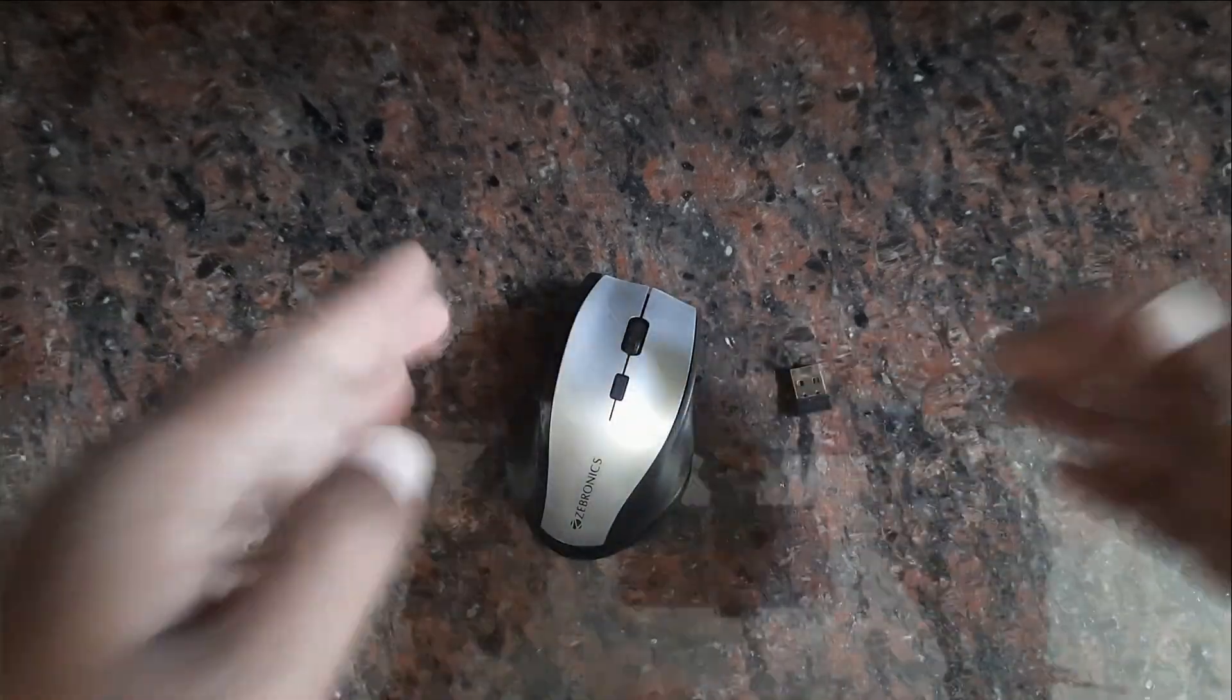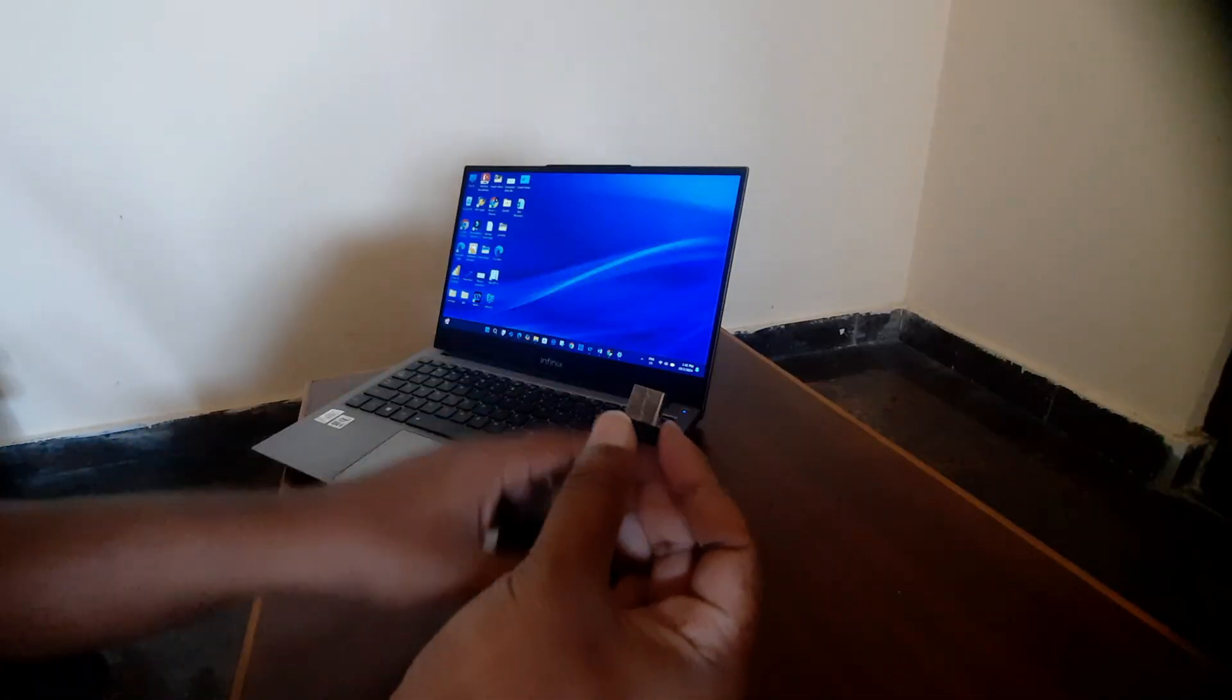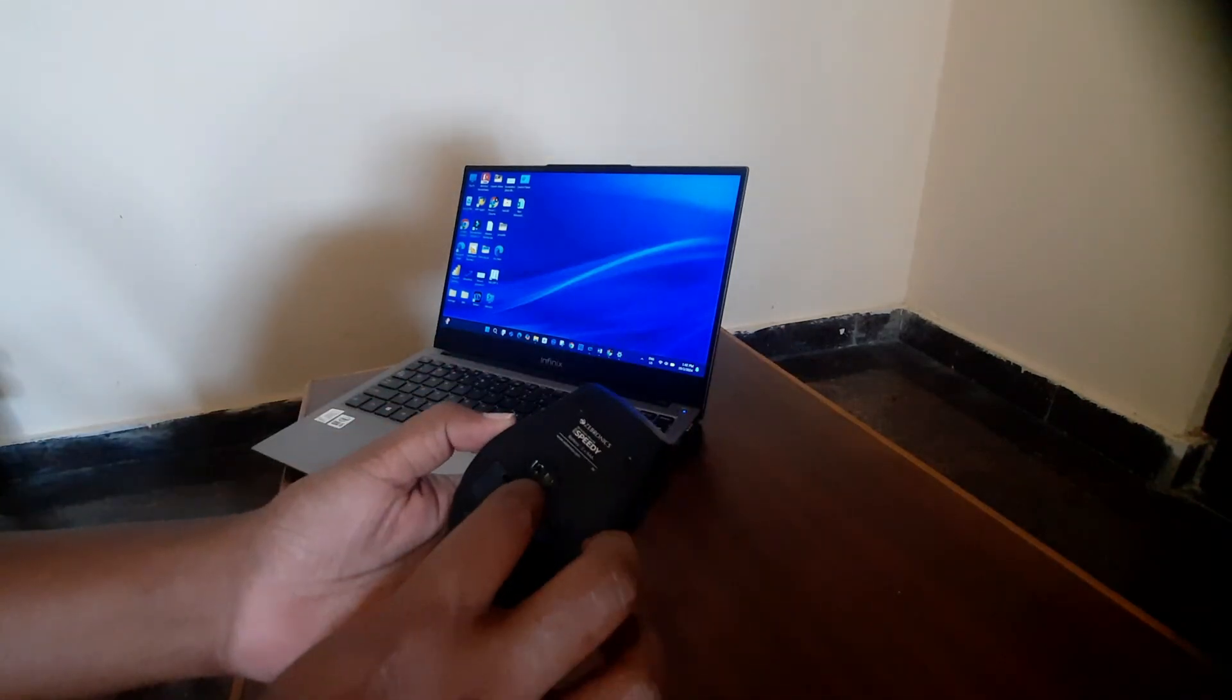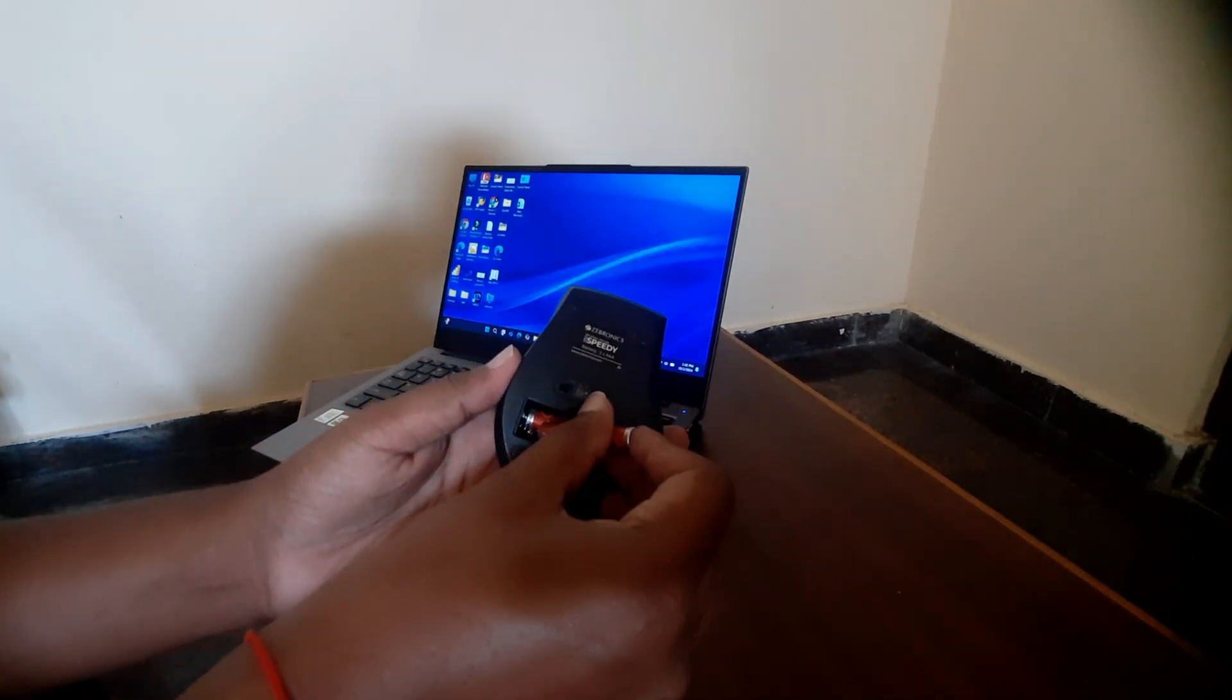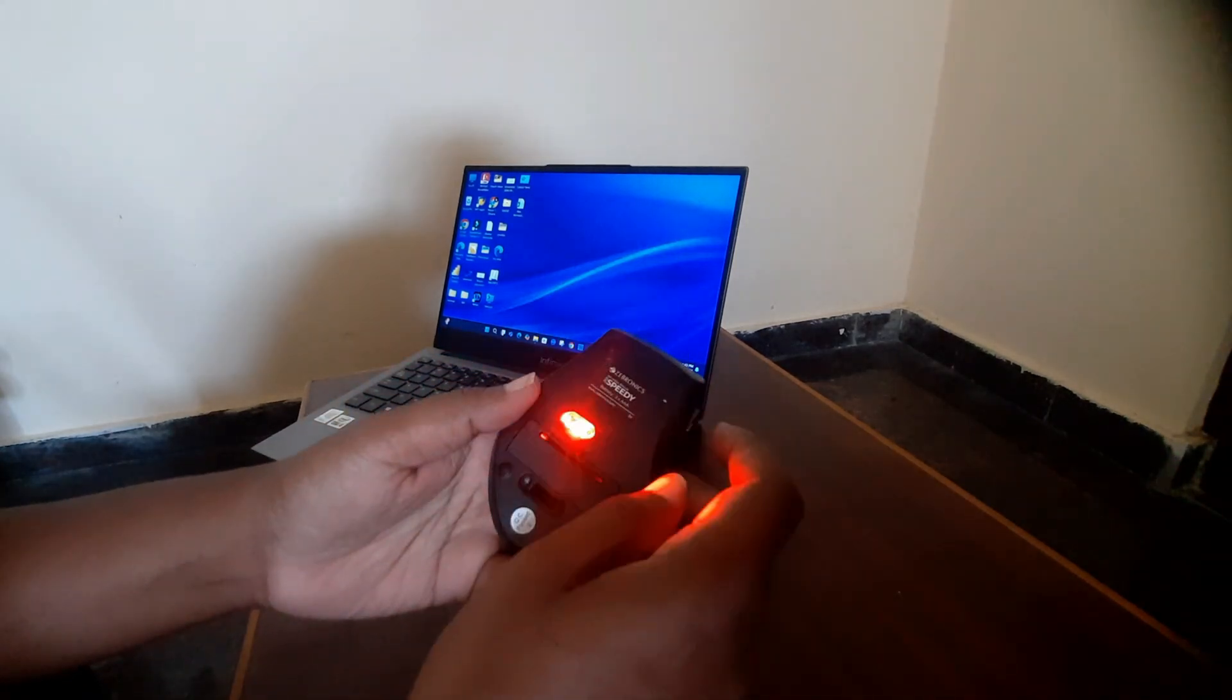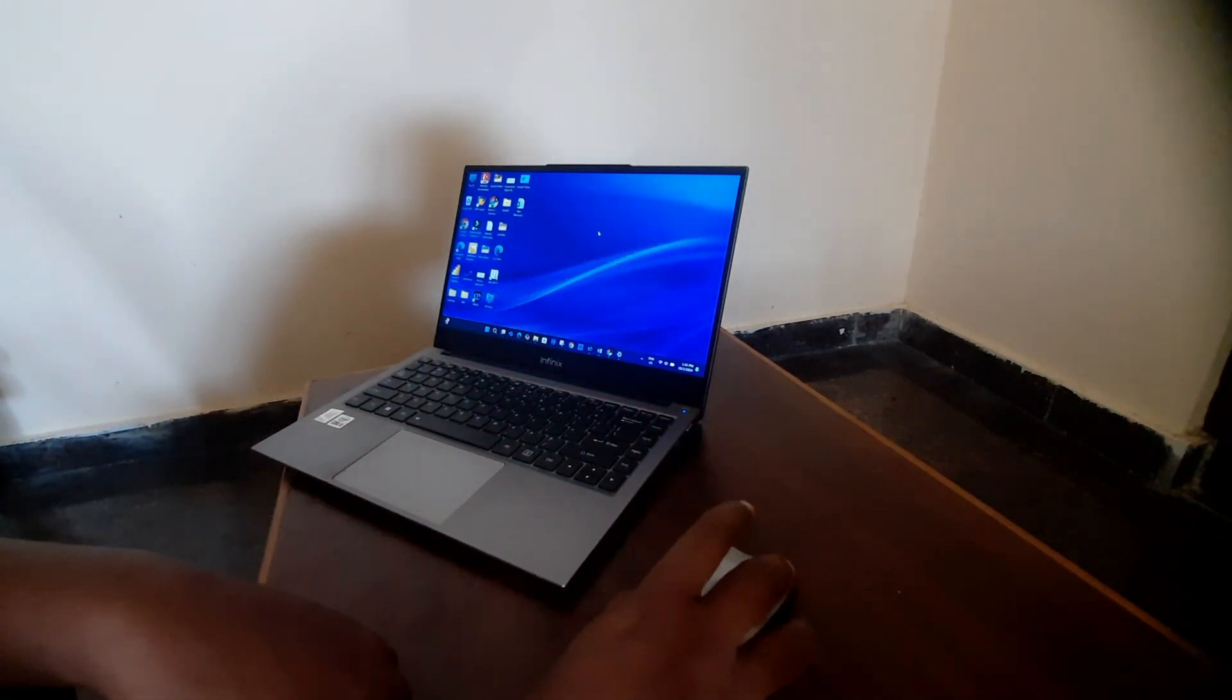Now we have to connect this receiver. Just connect the USB to your computer. Once connected, there is an activate button. Activate it and you're ready to use.